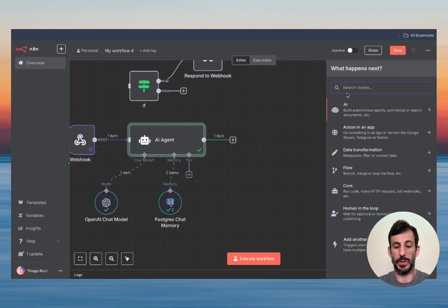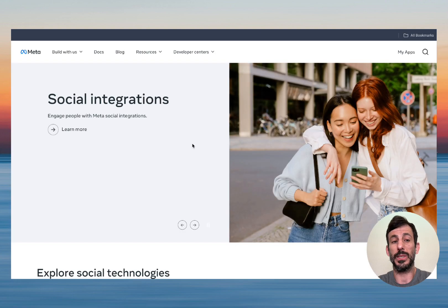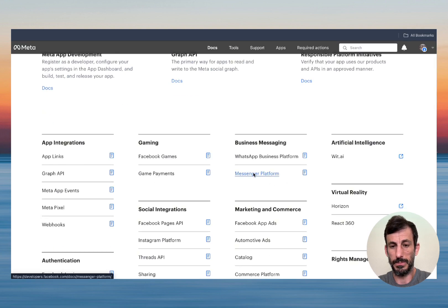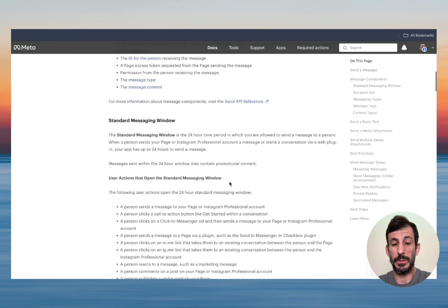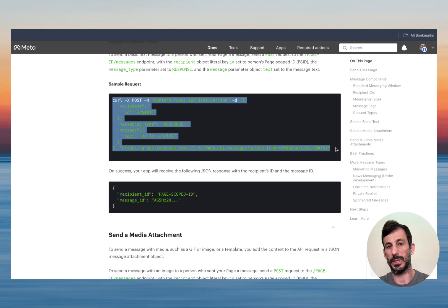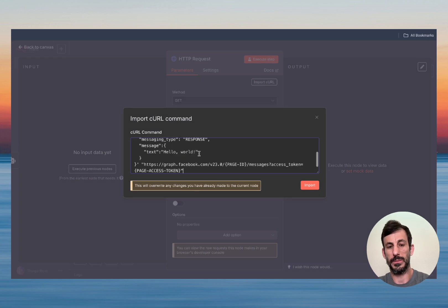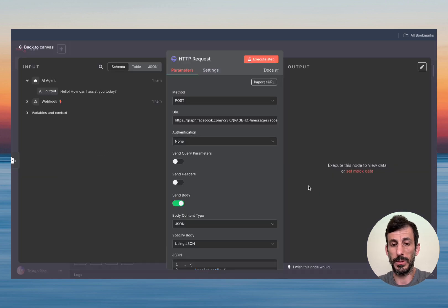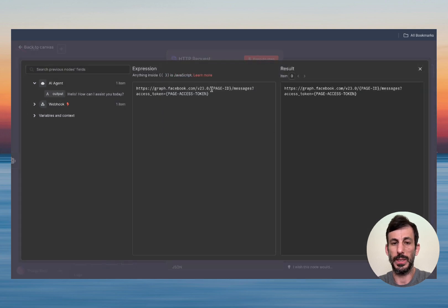Now we're going to add an HTTP Request node. Go back to developers.facebook.com, click Docs, scroll down to Messenger Platform, find Messaging on the left side, scroll down until you find the Sample Request, and copy it. Go back to N8N, click 'Import from Code,' paste it in, and import. Now we need to change a couple of things — change the URL field to use an expression, open it up.